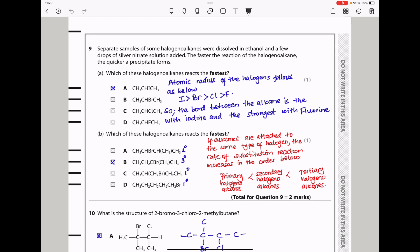Question 9a: Which of these halogenoalkanes reacts the fastest? One option has a carbon-iodide bond, which is the weakest bond and will break the fastest to release the iodide that reacts with silver nitrate to form a precipitate. The carbon-bromide bond is stronger, the carbon-chloride bond takes longer, and the carbon-fluoride bond takes the longest. So the answer is A, because the carbon-iodide bond is weakest and easiest to break.